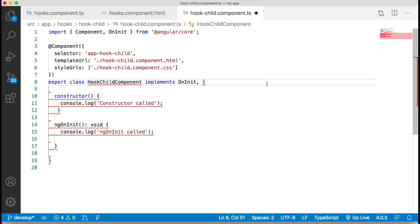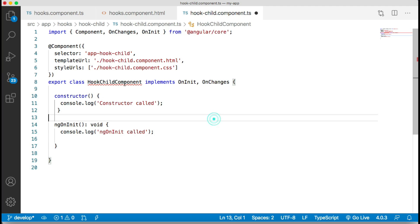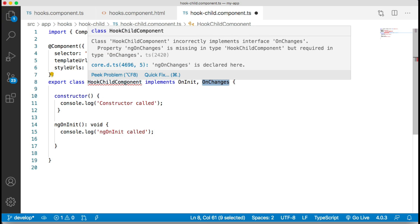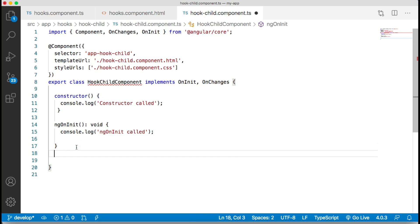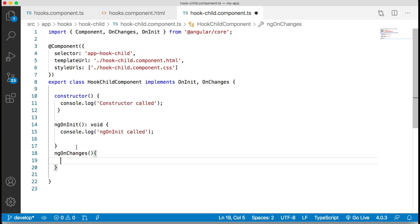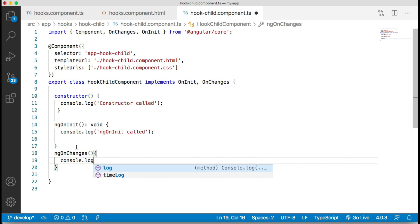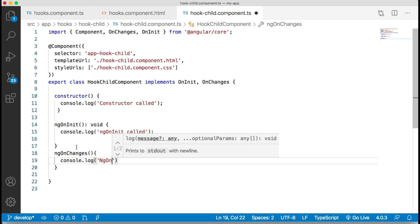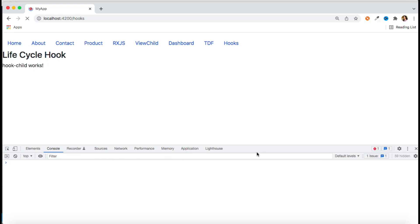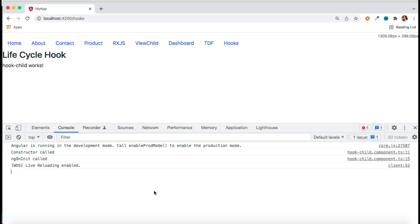To implement any lifecycle hook we first have to import its interface. We have the OnChanges interface — as I mentioned, every interface gives you one specific method prefixed with 'ng' followed by the interface name, so it becomes ngOnChanges. We implement that method and add a console.log saying 'ngOnChanges called'.